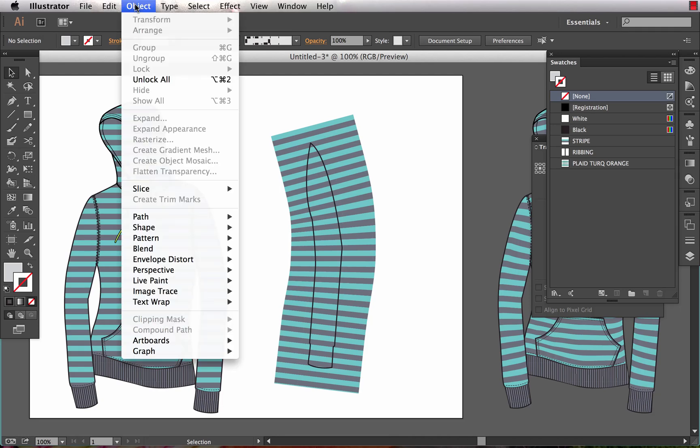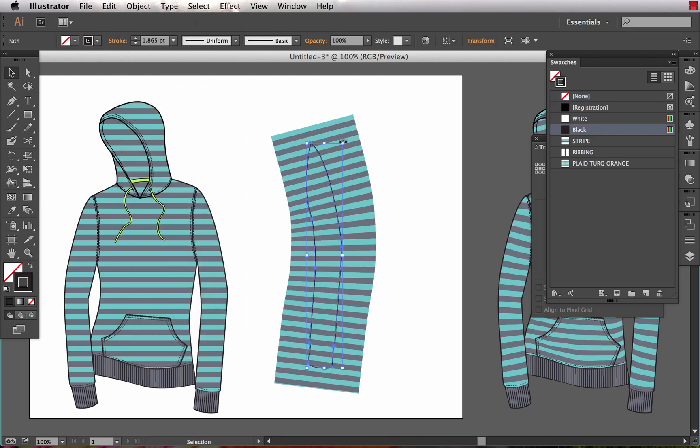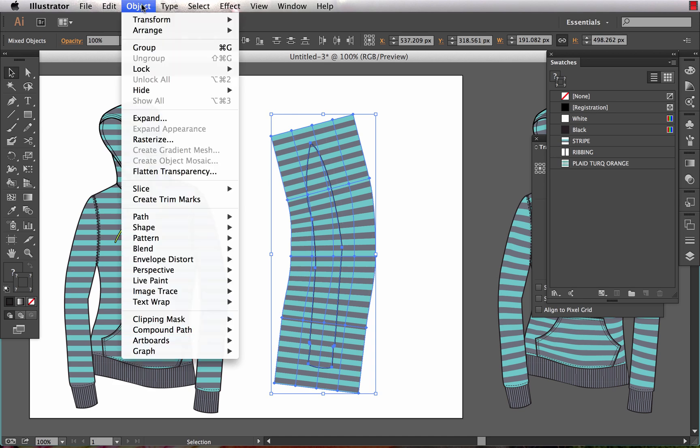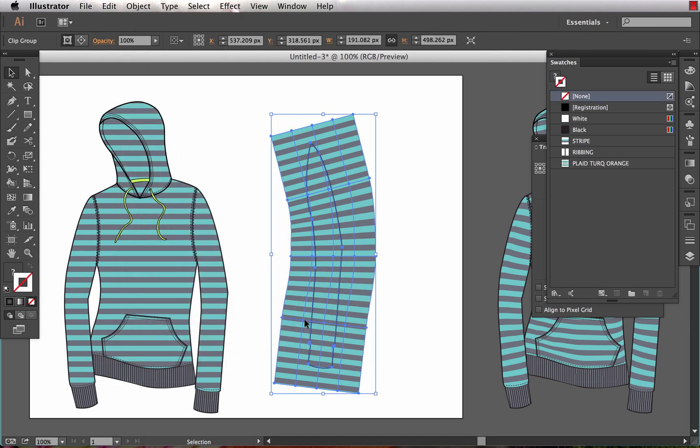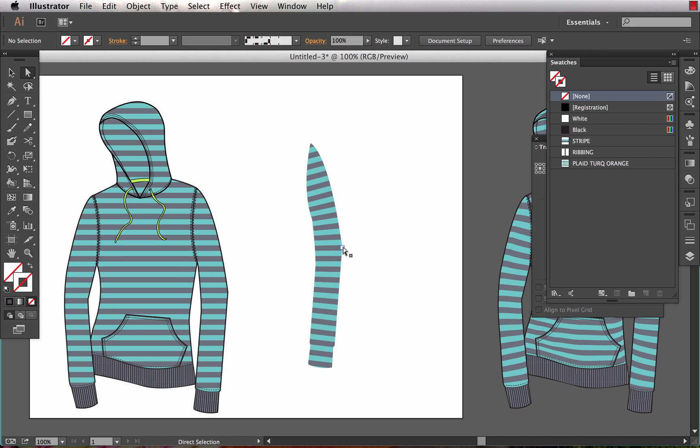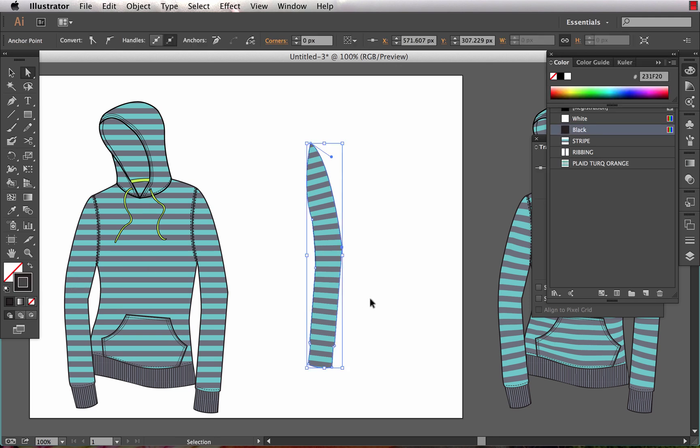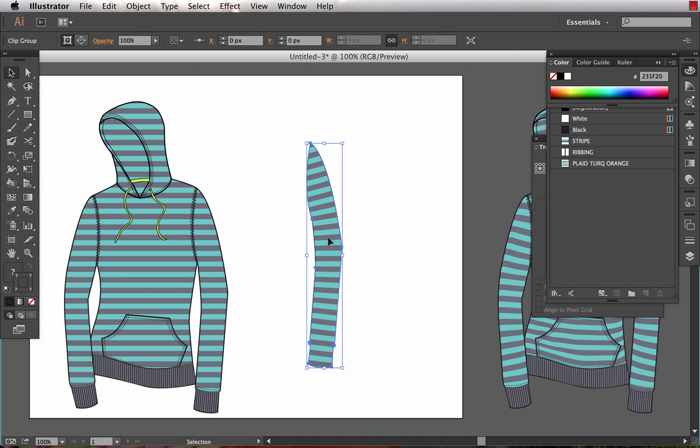I'm going to unlock my sleeve. I'm going to choose these two shapes and I'm going to make a clipping mask, so I choose Object, Clipping Mask, Make. I then want to give my sleeve back its black stroke, so I select the sleeve and I apply the black stroke to that.